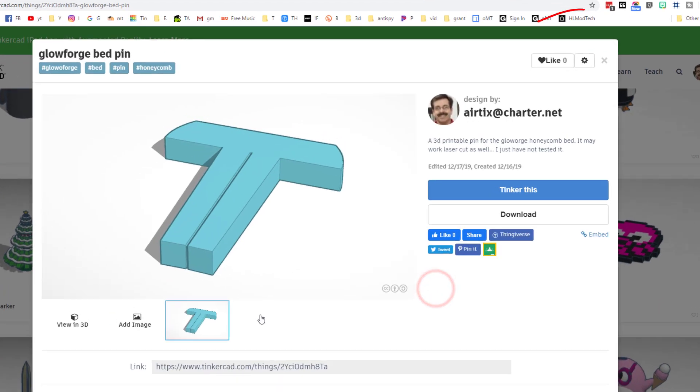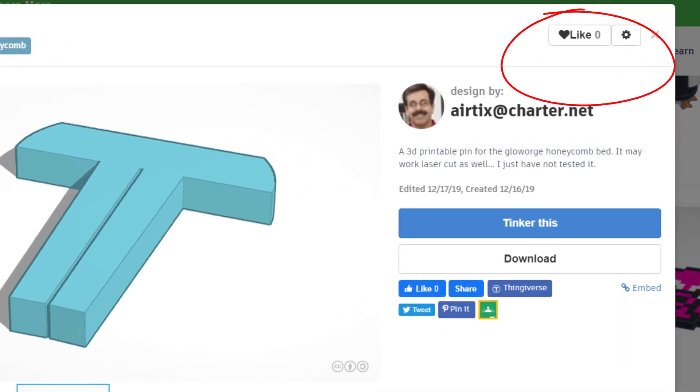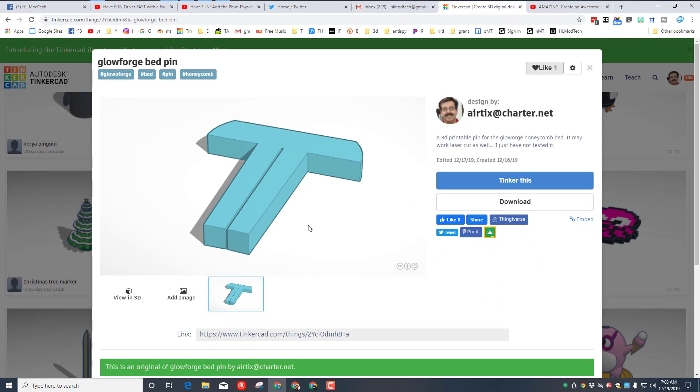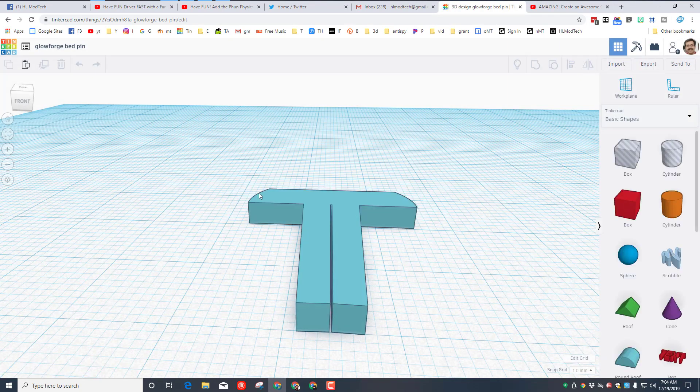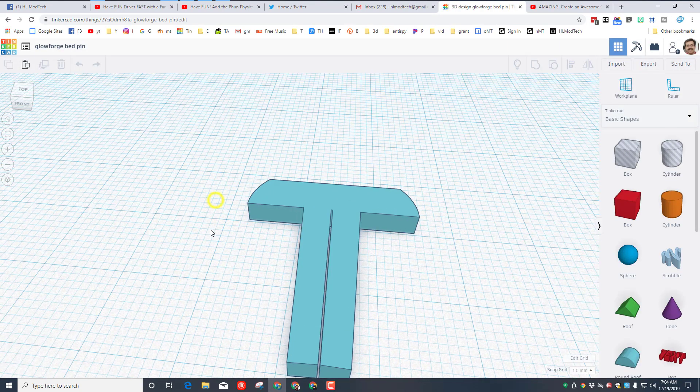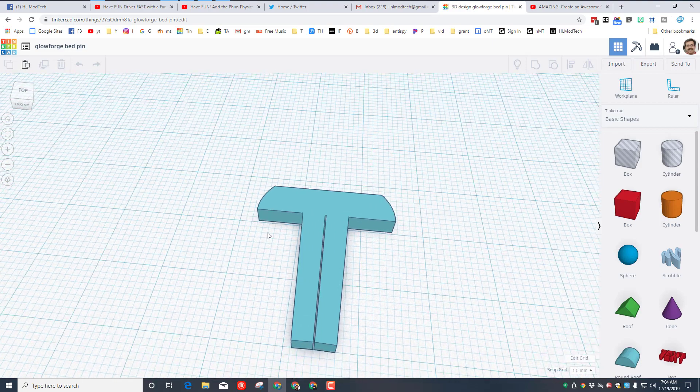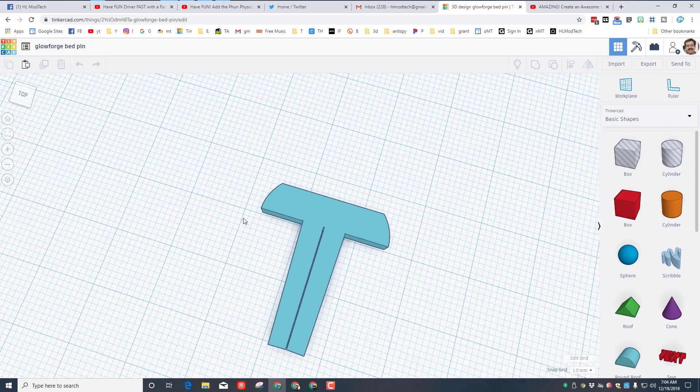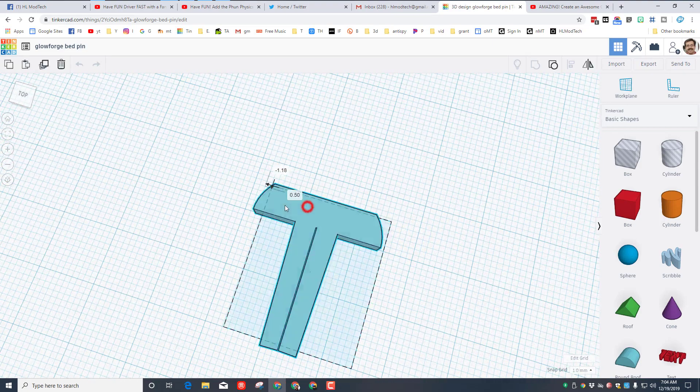You can help other people find it by giving it a like with this button right here, because the more likes it has the more it'll show up. Once you get to it you can hit Tinker This and it will actually launch on your screen.